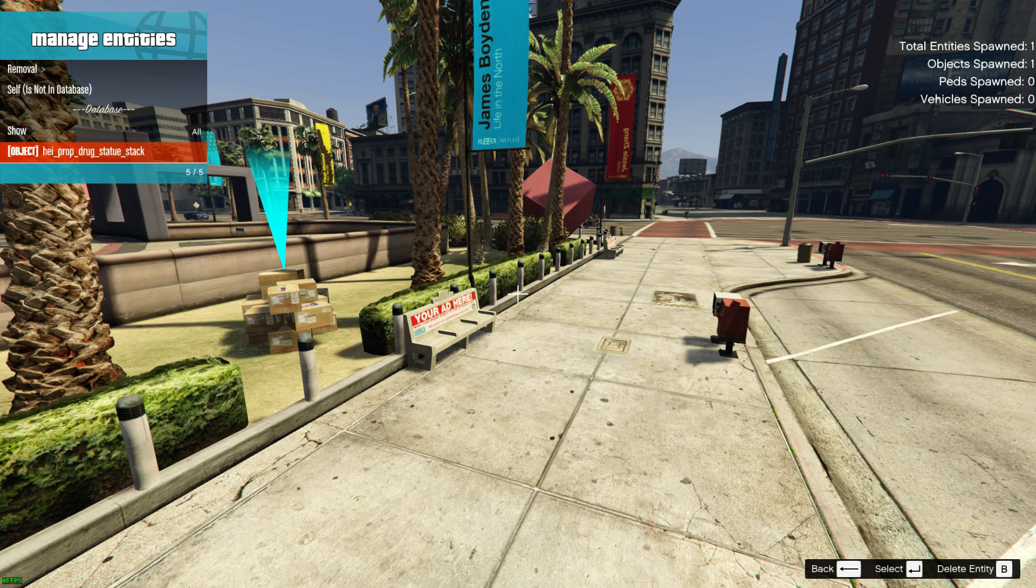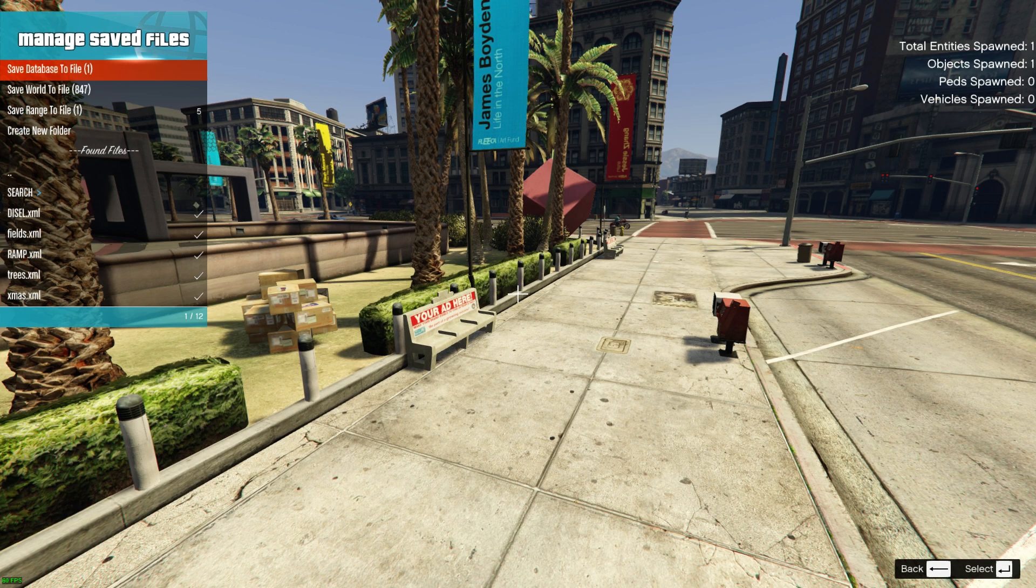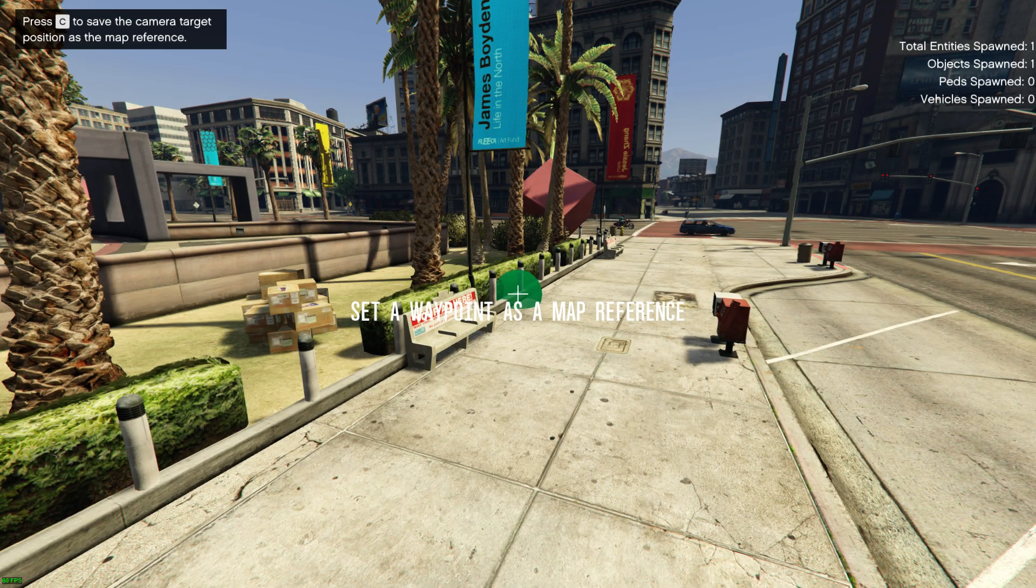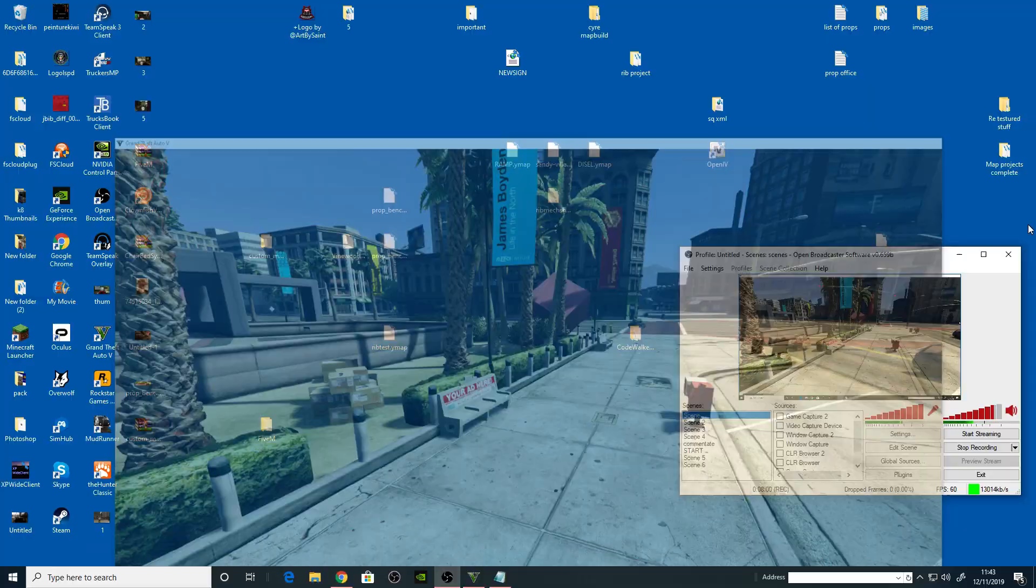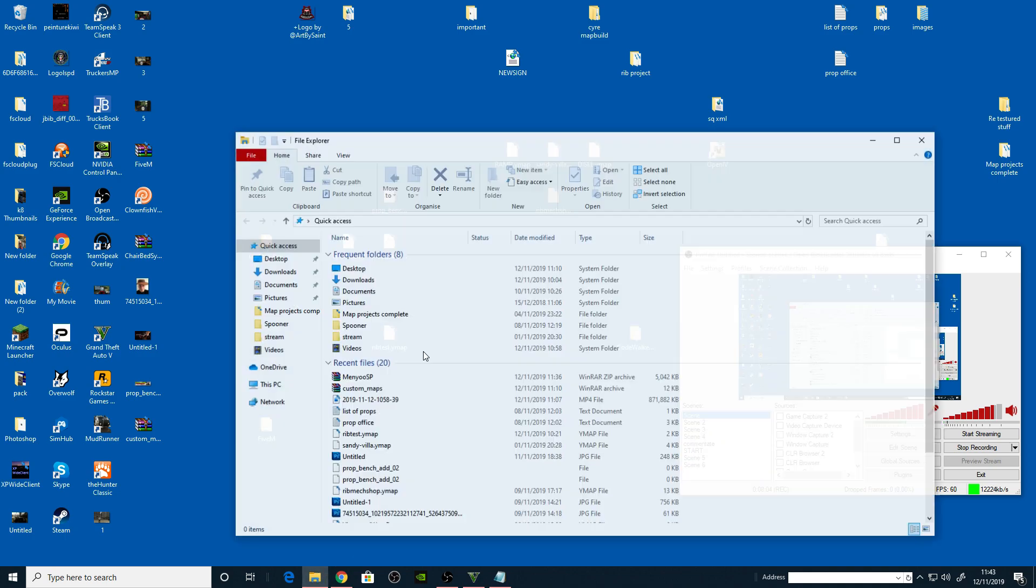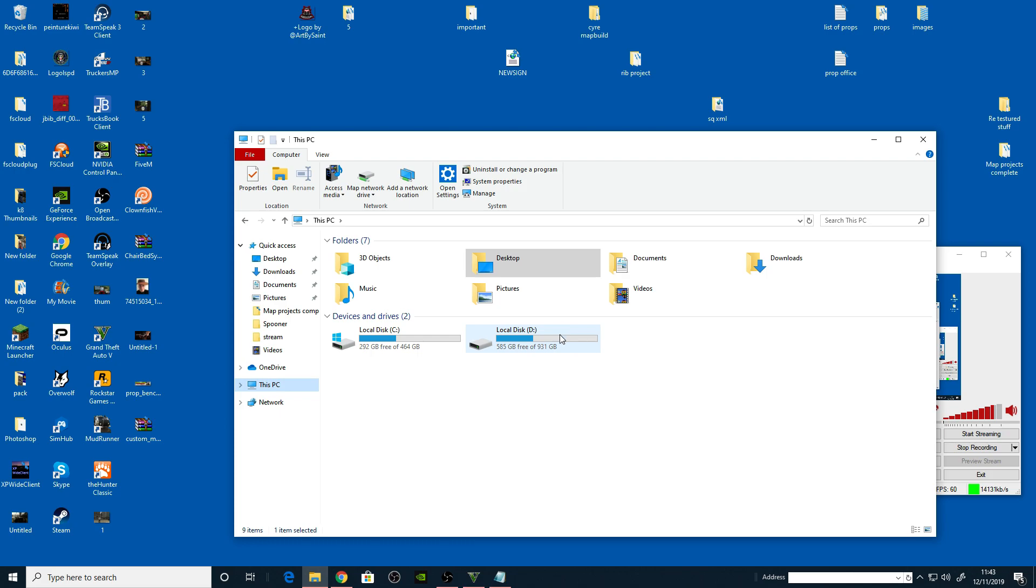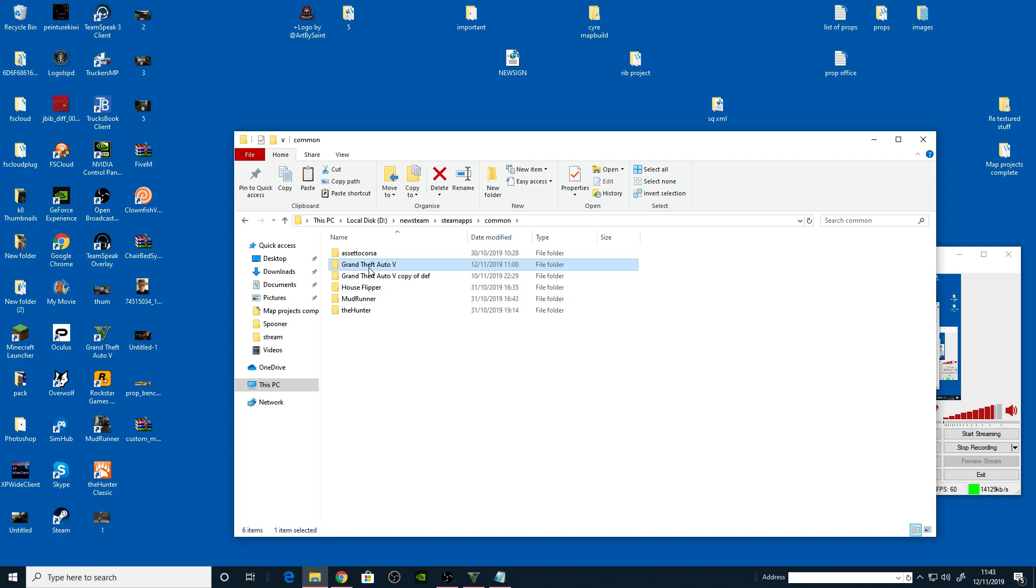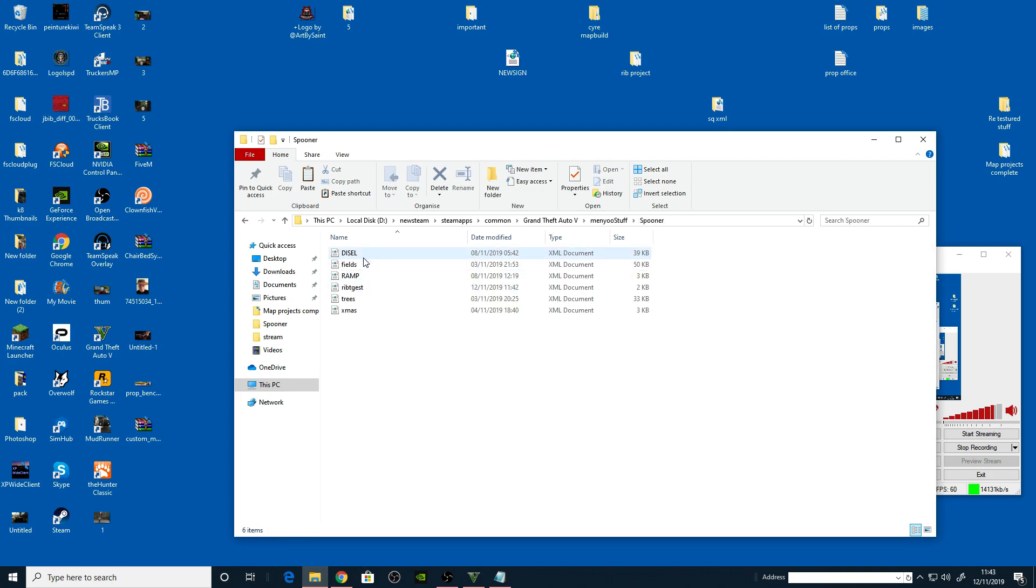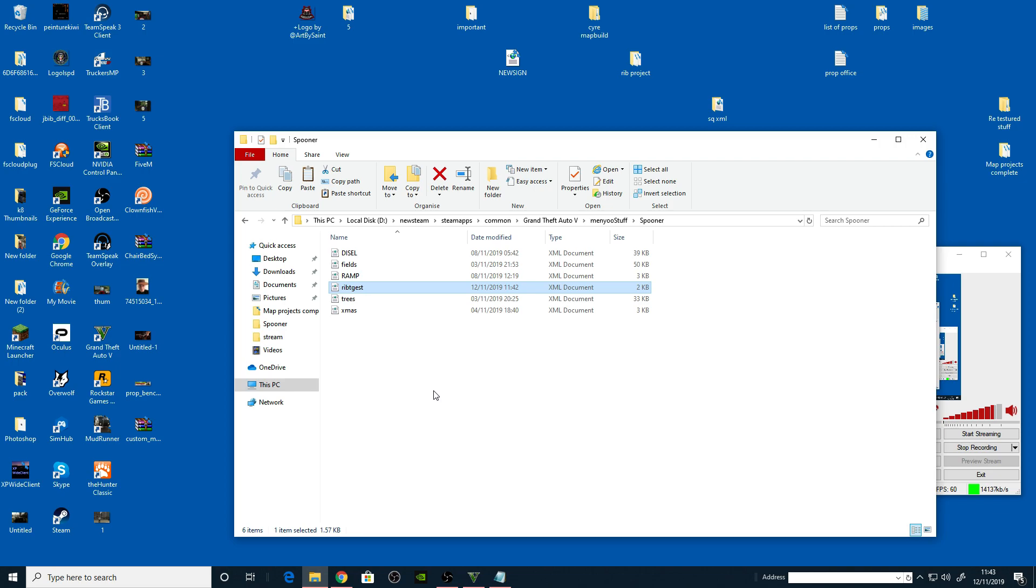Right, so let's go to manage saved files, go to save database file. Call this rib test. Rib test, yeah that'll do. Press enter then press C. Right, we can come out of all that. Go back to your Grand Theft Auto directory. D drive, new Steam, Steam apps, common, Grand Theft Auto, go to the MenyooStuff, go to Spooner. There's all my old ones, but we've got the rib, the one I just saved. Rib test, copy this.